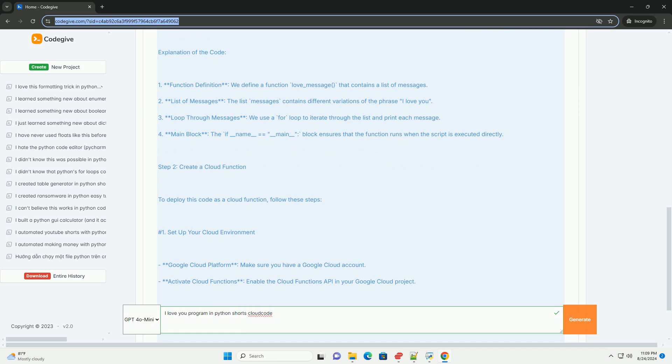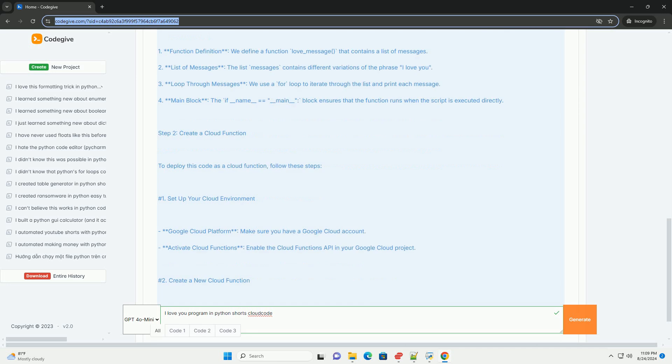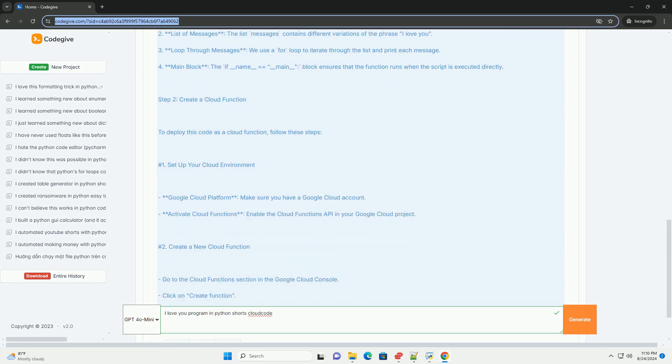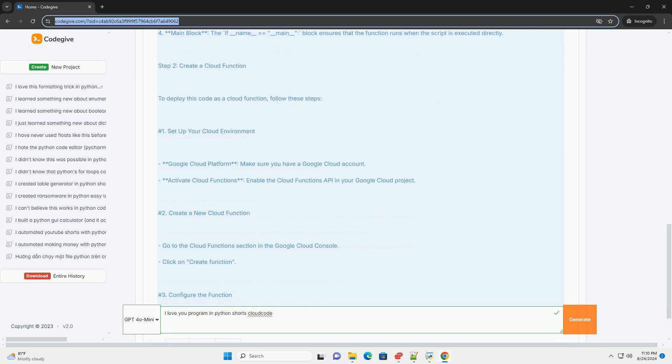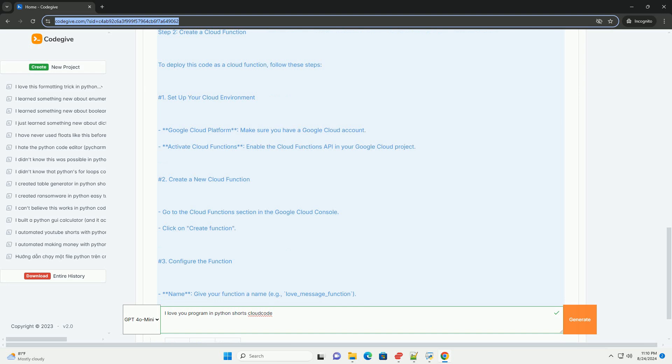Step 2, create a cloud function. To deploy this code as a cloud function, follow these steps. 1. Set up your cloud environment. Google Cloud Platform, make sure you have a Google Cloud account.